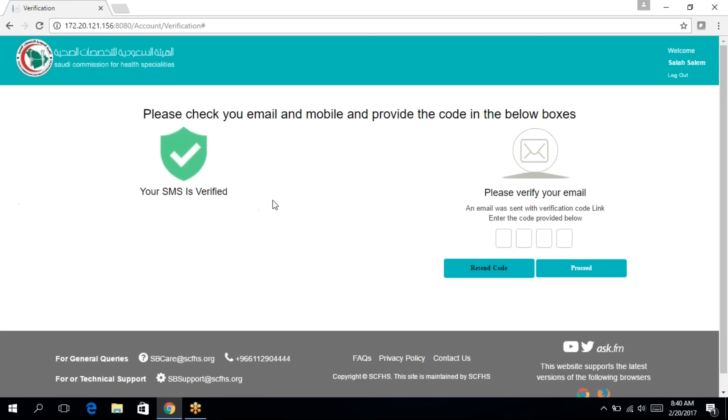So your SMS is verified. Now we're going to get the email code. I'm going to enter my email code.